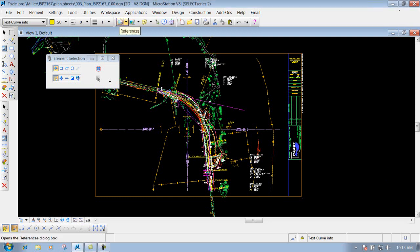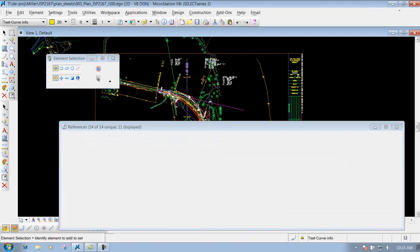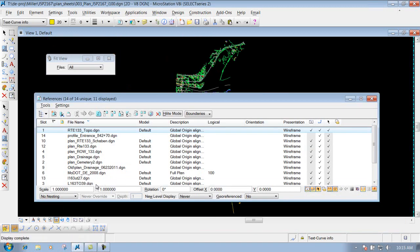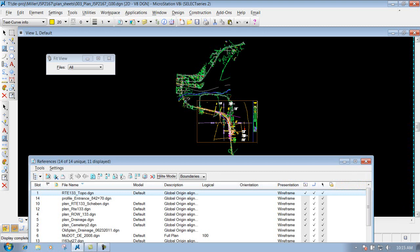Let's go to the reference dialog box, which is this icon right here. If I do a fit view, I went in here and attached the topo, which is this drawing right here. You notice that it's outside of our border. We're going to come in here and clip the boundary out so we just see the stuff that's inside the border, and it masks out and clips away everything outside of it.